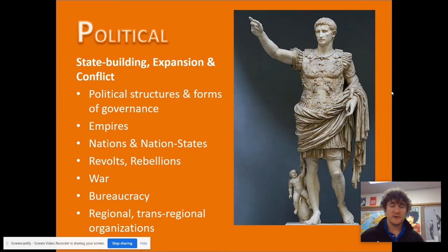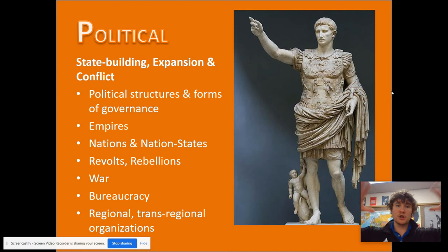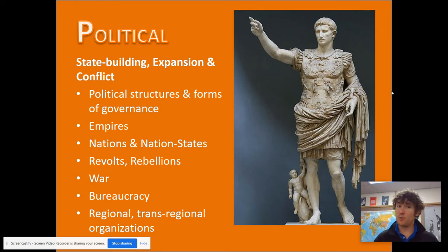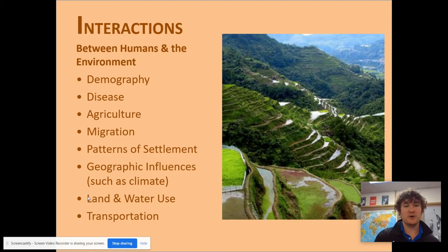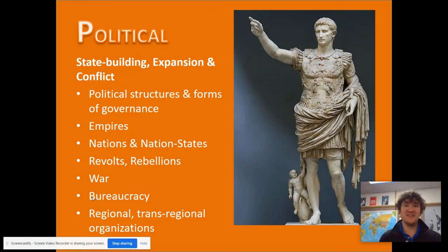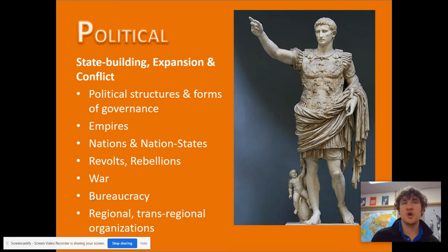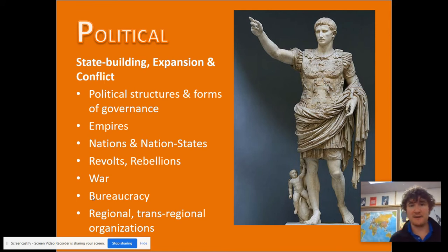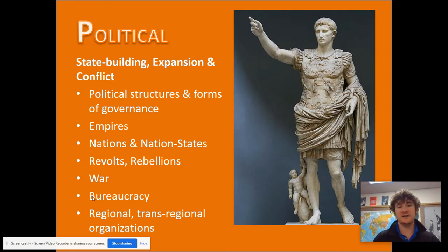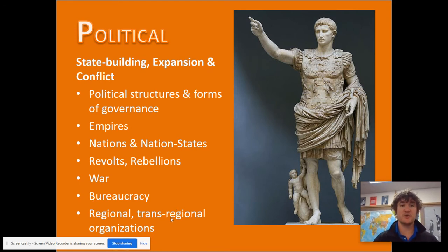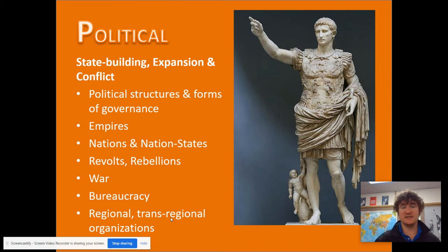Political, the P in SPICE-T, has to do with state building at a larger macro level. It could involve conflict and things like empire and nation building, disputes over borders, war, and rebellions. It also includes bureaucracy — the more complex working of professional government officials. These aren't kings or elected folks; these are people hired for a job that help maintain the function of government. Regional and trans-regional organizations — the relationship between different states — could be peaceful and diplomatic. It doesn't have to just be war when we're talking about politics; it could be diplomacy as well.